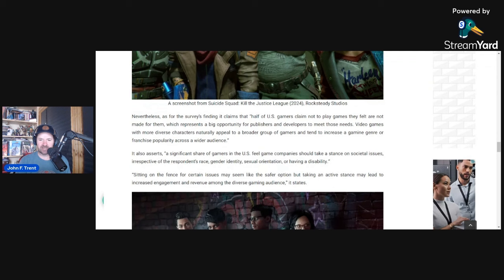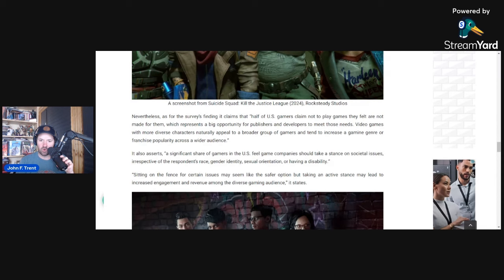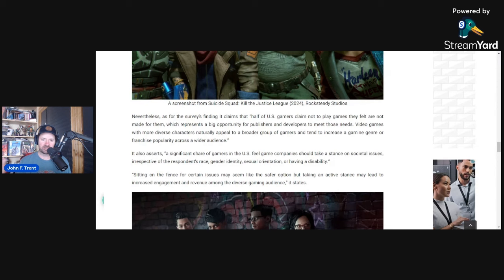Let's go to what the survey claims. It claims that half of U.S. gamers claim not to play games they felt are not made for them, which represents a big opportunity for publishers and developers to meet those needs. Video games with more diverse characters naturally appeal to a broader group of gamers and tend to increase a gaming genre or franchise popularity across a wider audience. A significant share of gamers in the U.S. feel game companies should take a stance on societal issues irrespective of the respondents' race, gender identity, sexual orientation, or having a disability.